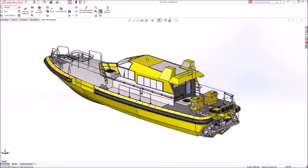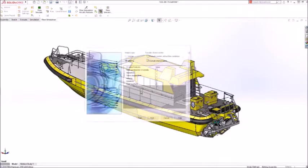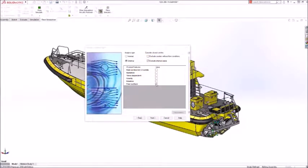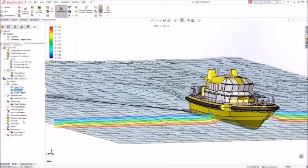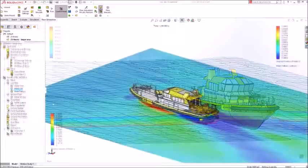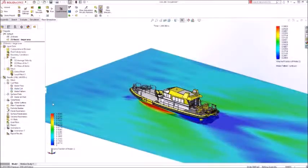With SOLIDWORKS Flow Simulation 2018, complex problems involving free surface flow are simple, speeding your analysis-driven design process.